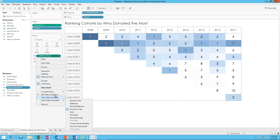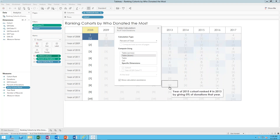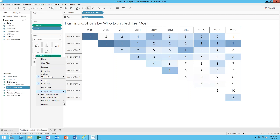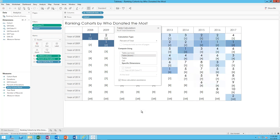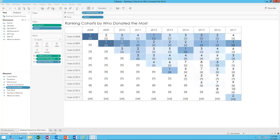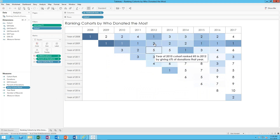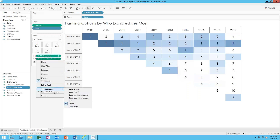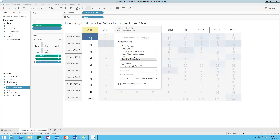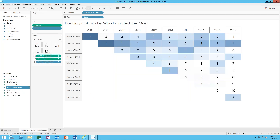For the color, this is just a percent of total — a quick table calculation doing percent of total. However, you have to tell it how you're computing the percentage. In this case I'm doing it 'down,' meaning by the year — the percentage of the total across all cohorts for that year. For the percent of donations shown in the tooltip, I'm doing the same thing, showing the percent of donations across the cohort.